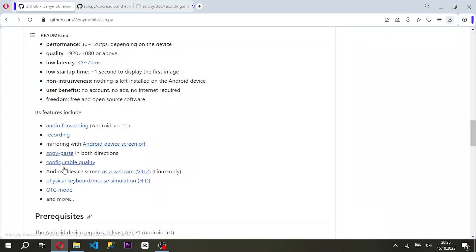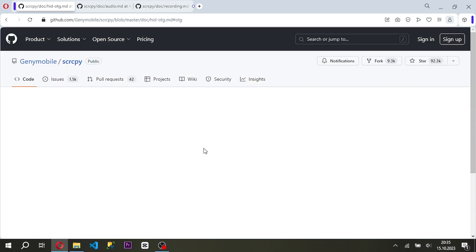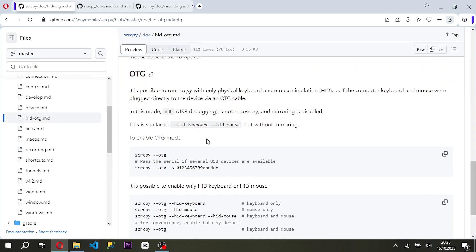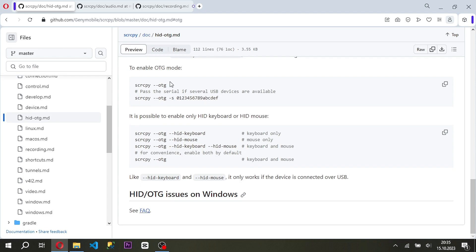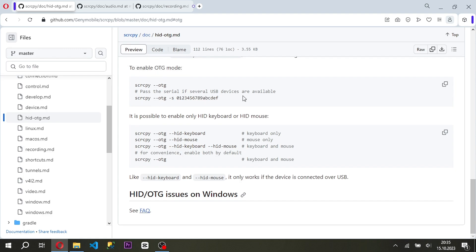You can record the screen using different parameters from the command line, run it in OTG mode, record audio, and set the video file format. You can review the parameters in detail in the document.